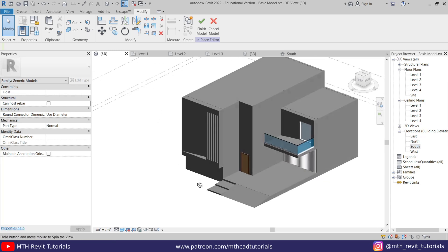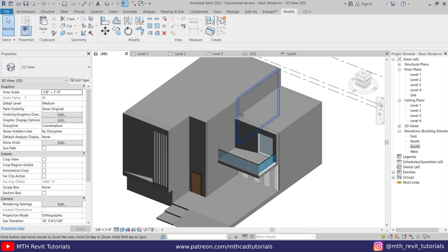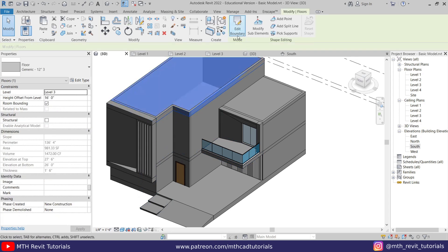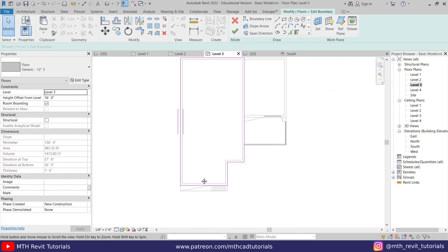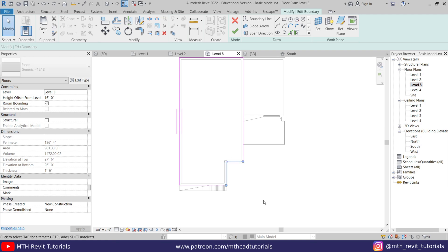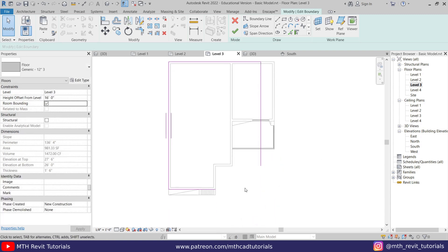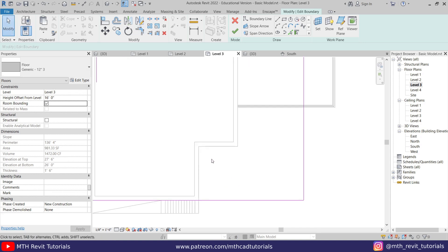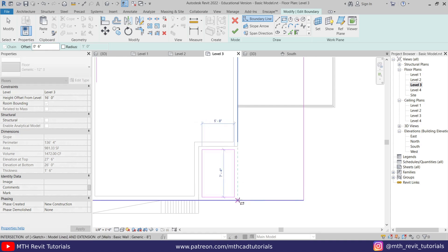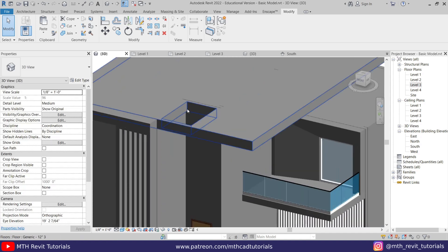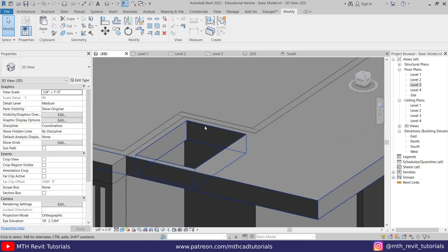We are almost done with this facade design. Let's click Finish Model and edit the floor because we want to create a pergola here. Select this floor, Edit Boundary, go to Level Three, delete these lines, and drag this one until the middle of this door. Use Trim and join that line. We want to create an opening here, so use Rectangle with a 6-inch offset and draw a rectangle — hit spacebar. We've got this opening.